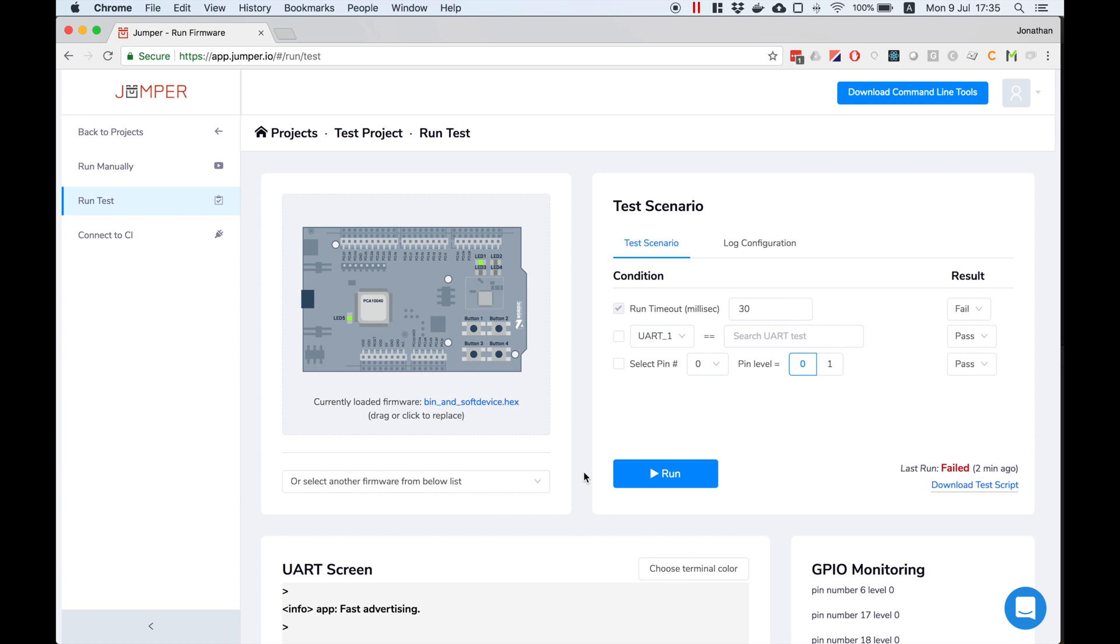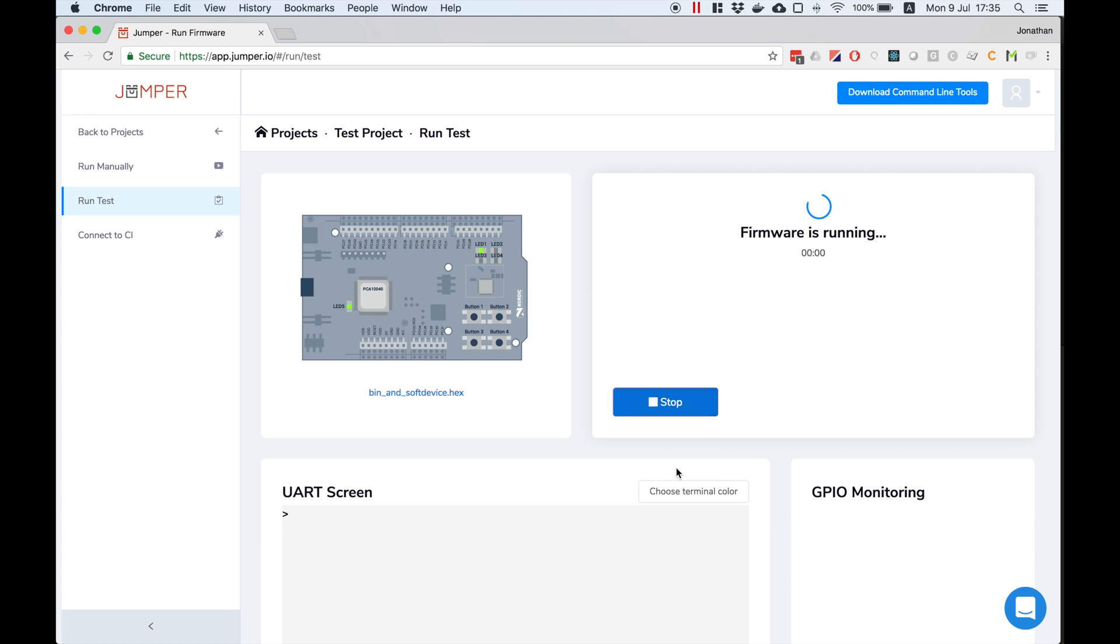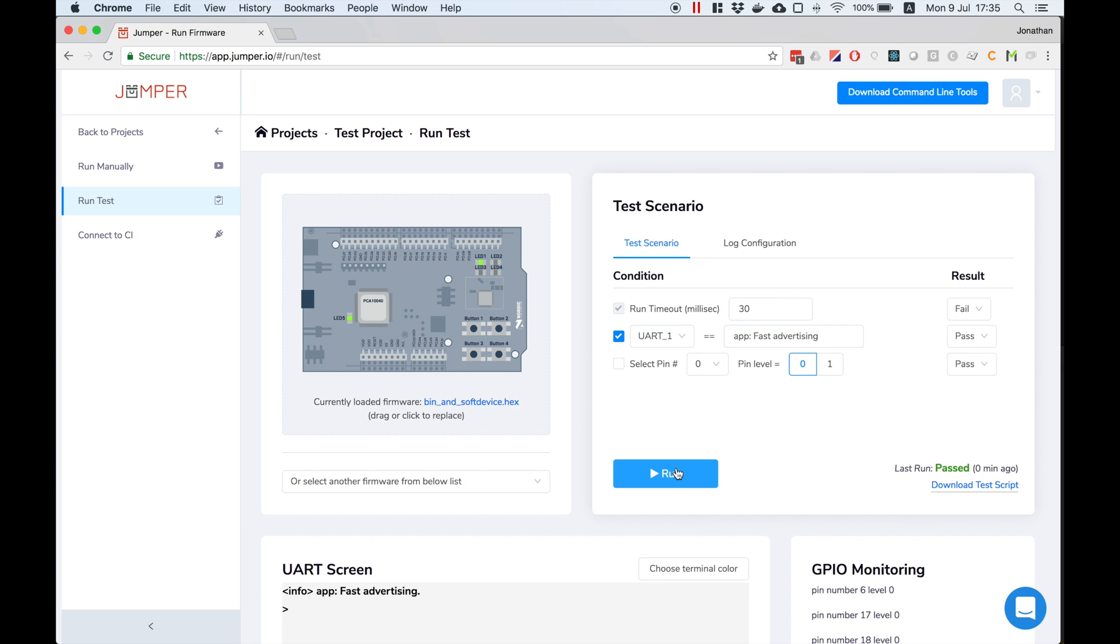Next I'll take the UART checkbox to on and set the test to pass if this string shows up on the UART log. I'll run the test and it will pass.